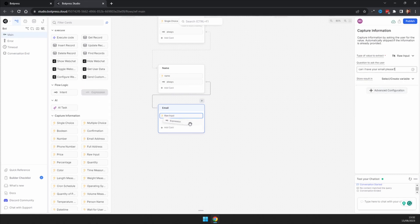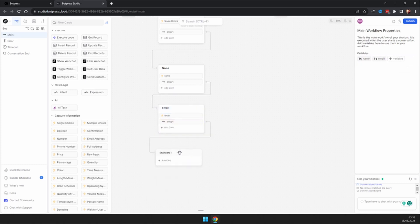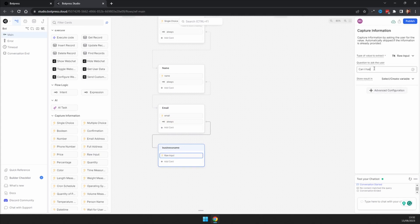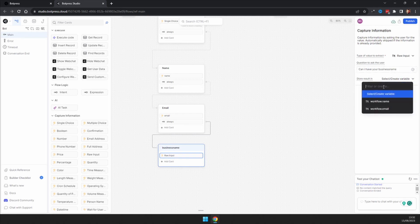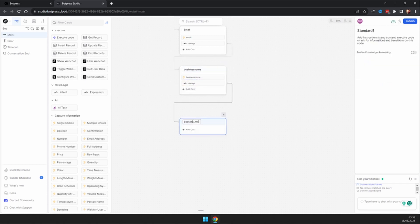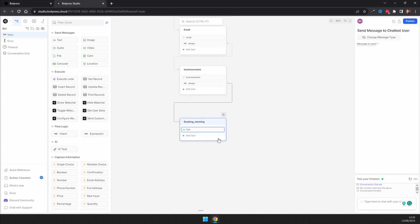Grab another expression, take that down, and create another node to ask for their business name. Add another raw input: 'Can I have your business name?' Select that variable and call it 'business name.' Then put in another expression called 'booking meeting.'